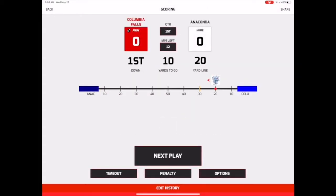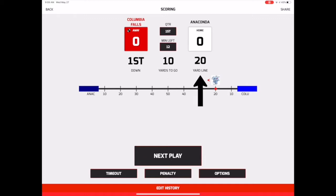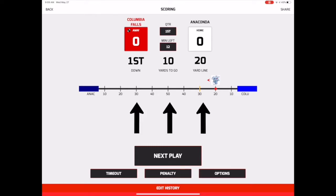Before we start scoring the game, let's take a minute to understand the main scoring screen. The team that currently has possession is indicated in red, while the team currently on defense is displayed in white. Below the score, you can see the down, yards to go, and the spot of the ball, so you will always know the status of the current drive. Moving further down the screen, you can see a visual of the current drive that displays the team in possession, as well as the spot of the ball and the direction they're driving toward.